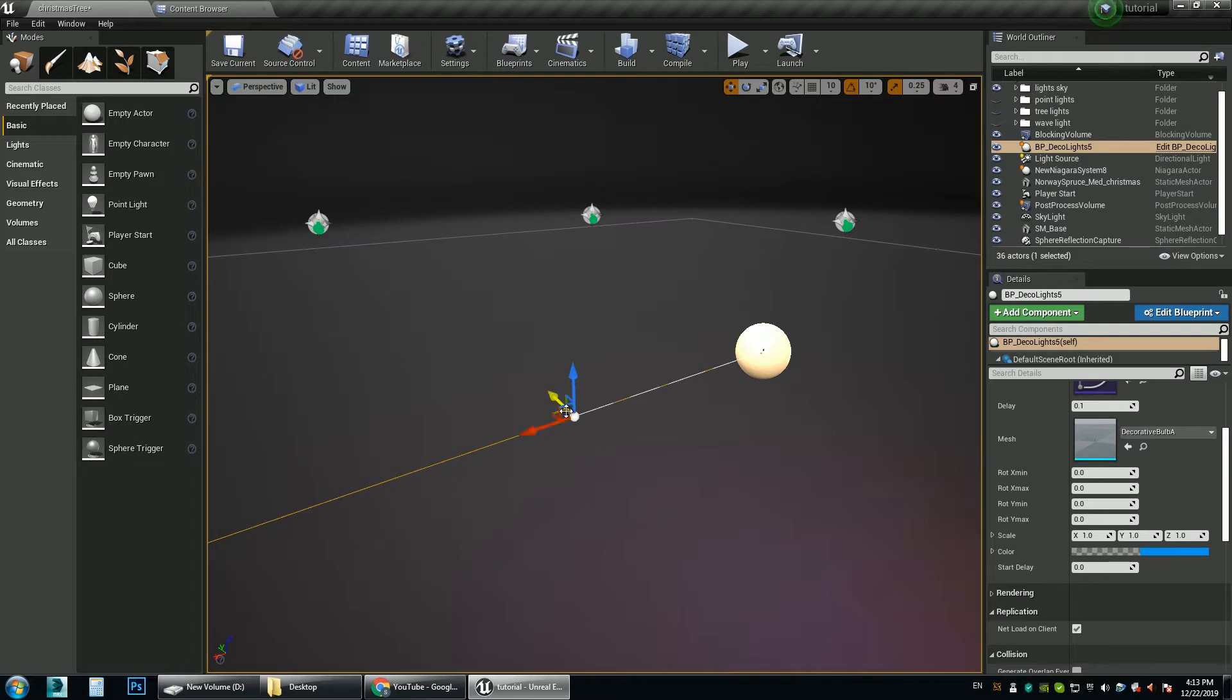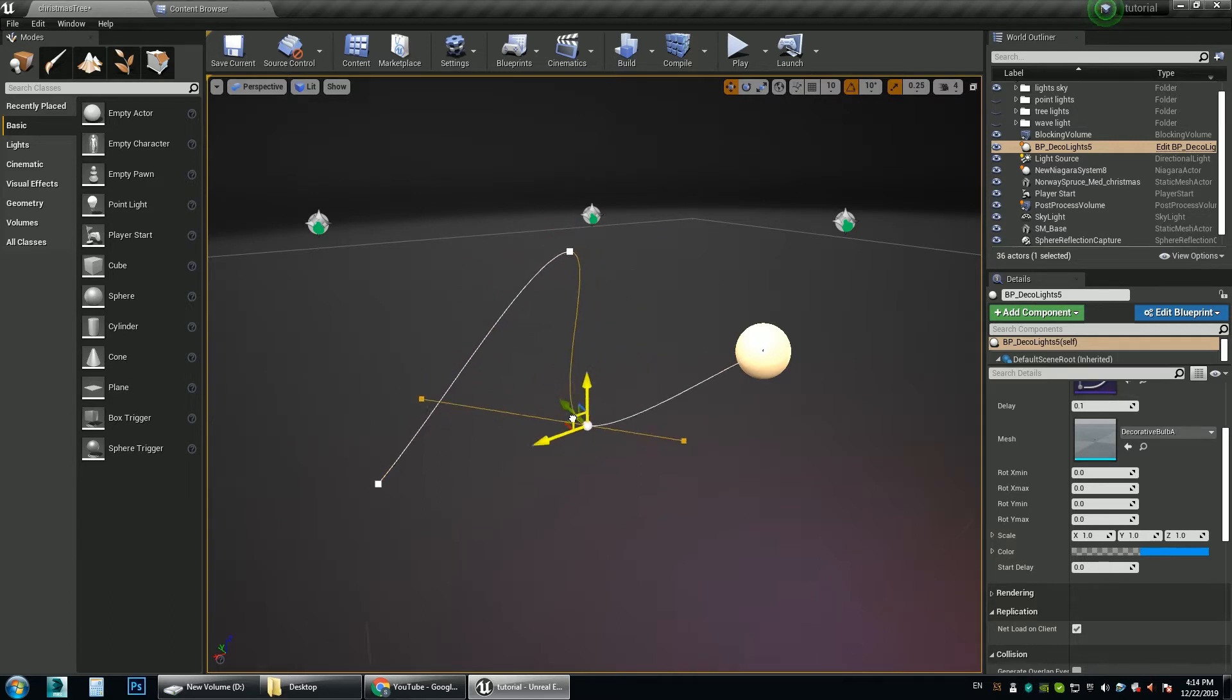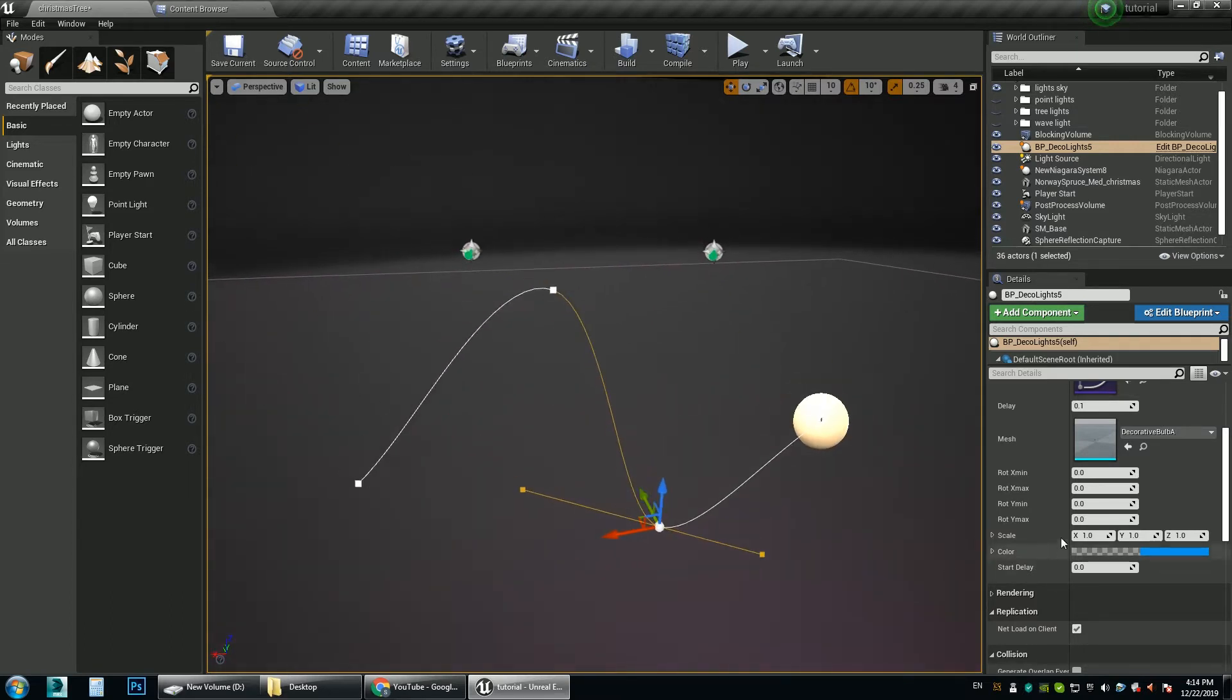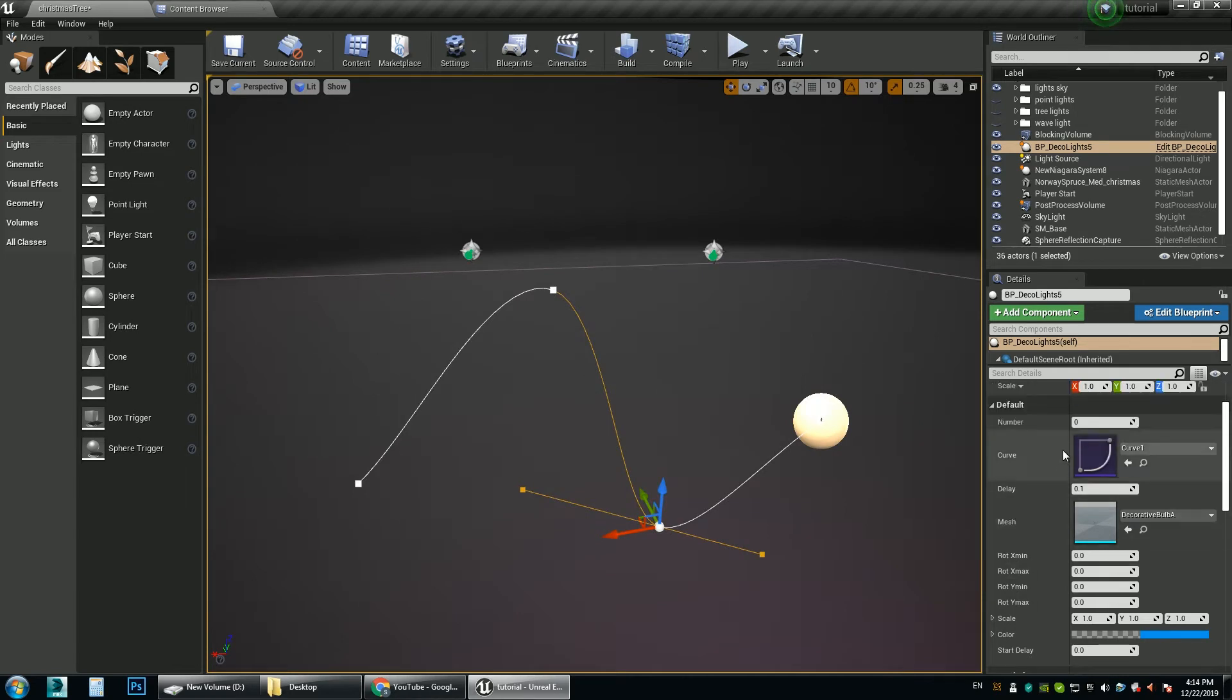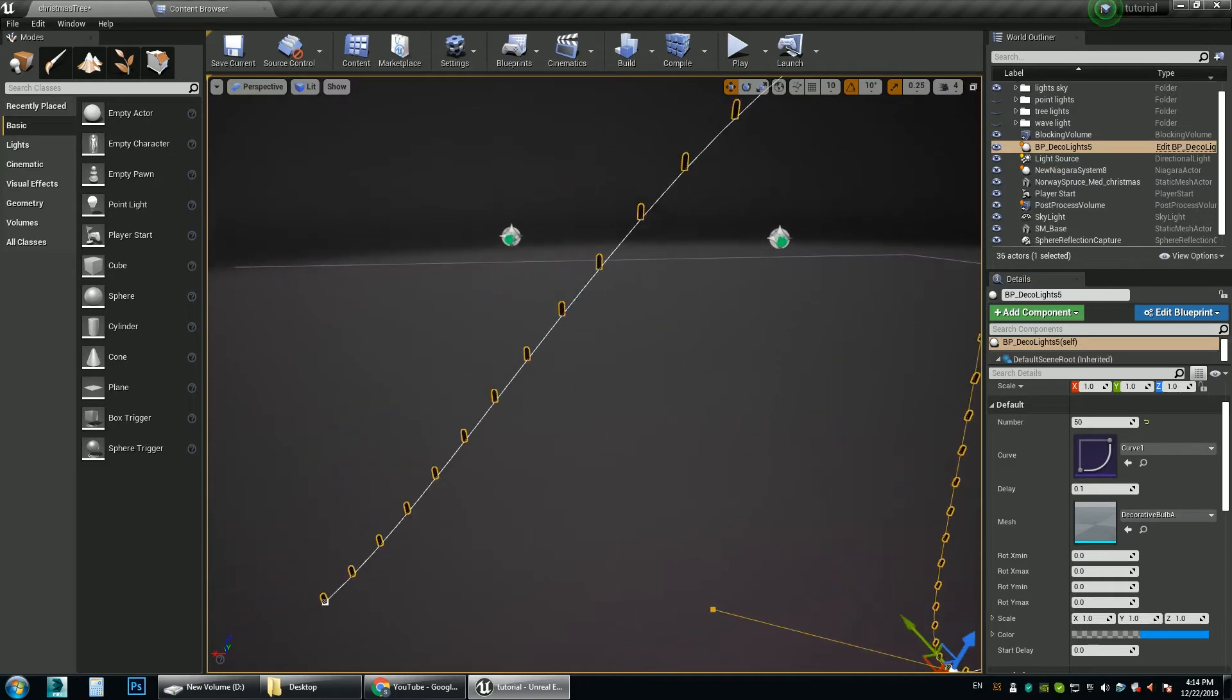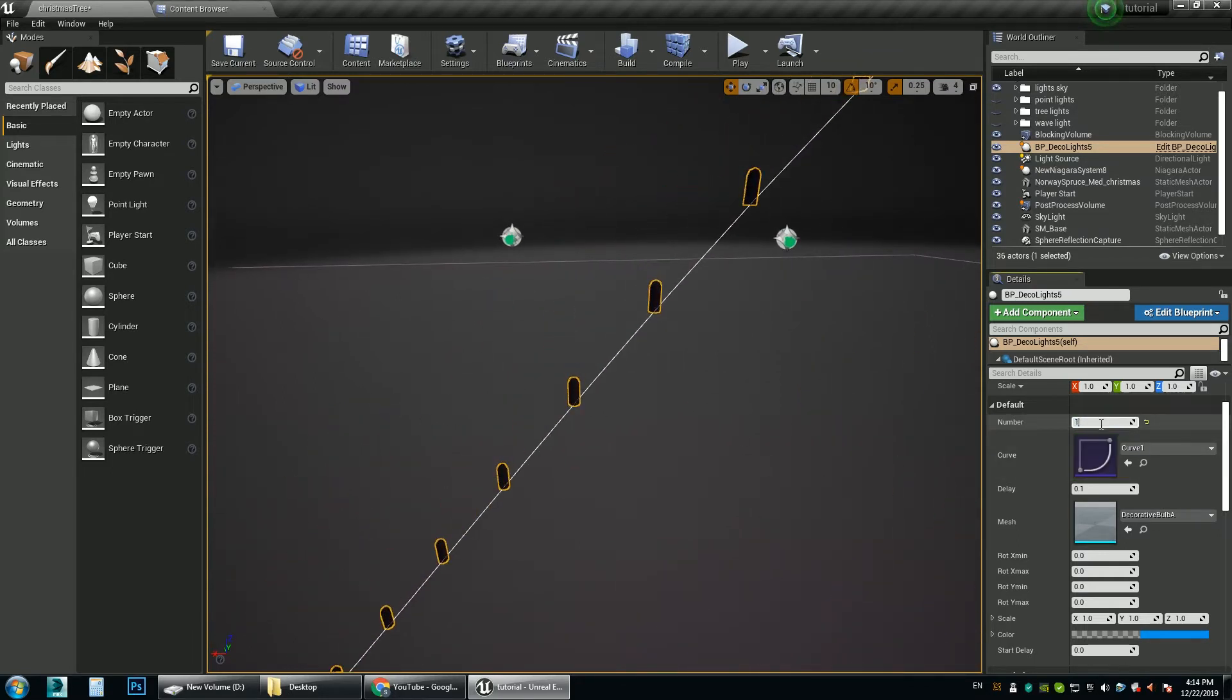You can give this spline any shape you like. This shape. And something like this. Sort of a wave. And then here you can control the number of lights you want on this spline. Let's say 50. And it will place these tiny bulbs. Let's change it to 100.